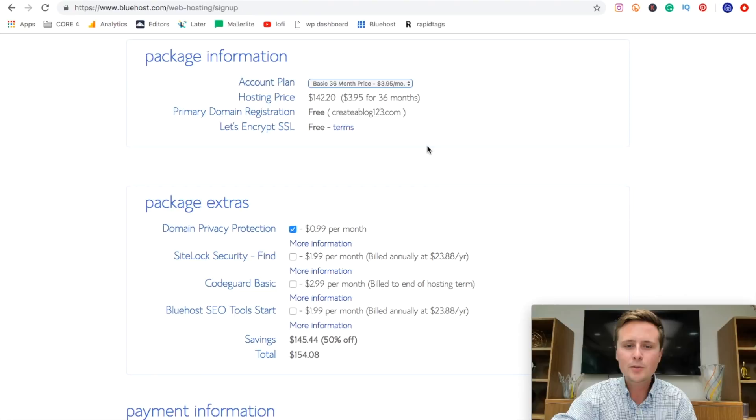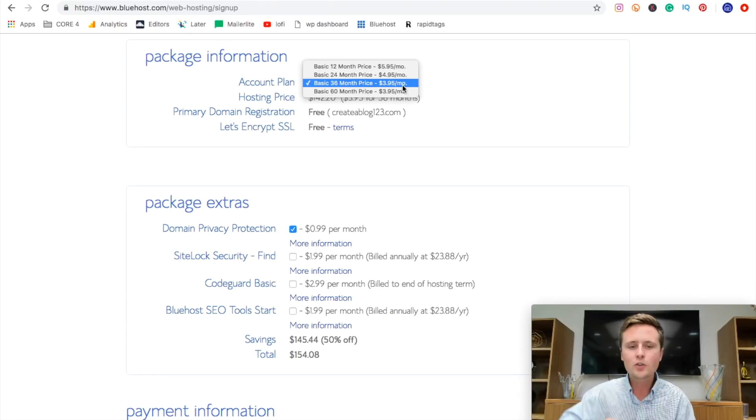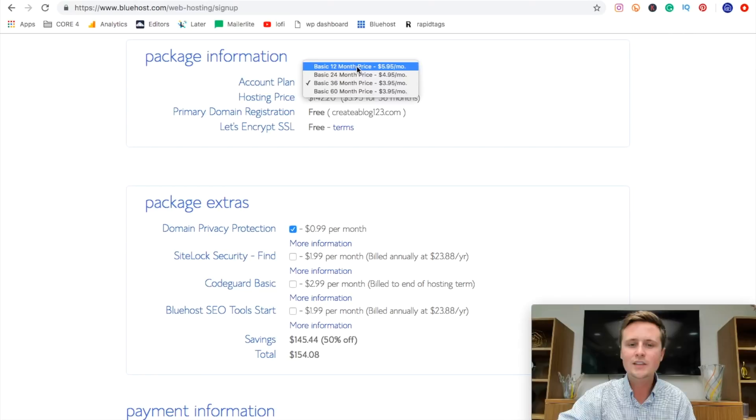Now we can come up to this option up top here. So if you're going to have this blog live, you're going to have to pay for hosting. So if you do a longer plan, it actually gives you a better plan. You're locked in at this rate. Now, if you go with something shorter for this example, I'm going to go with just 12 months and we'll do it for $5.95.